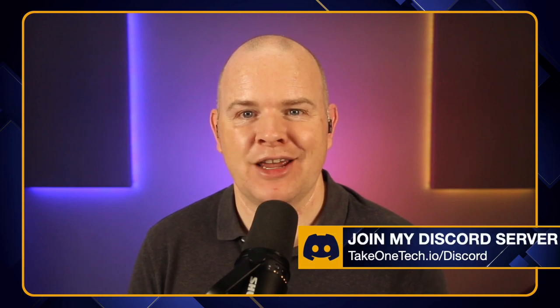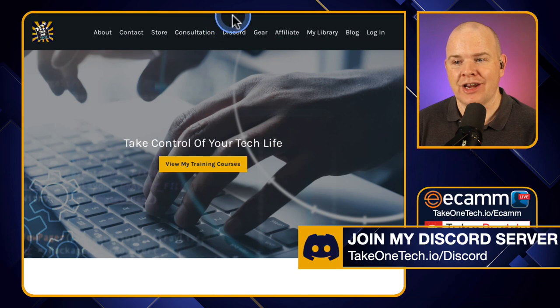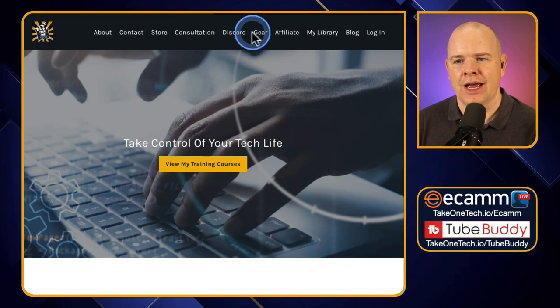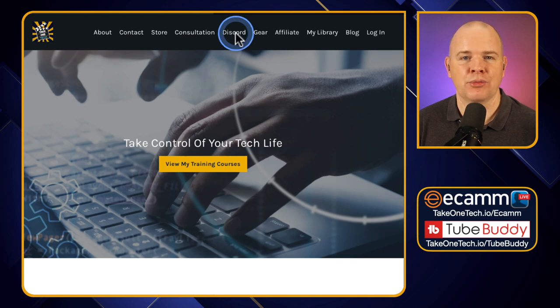I'm also going to tell you how you can join my Discord server. I'll leave a link in the description, but here it is just in case: takeonetech.io/discord. While you're there, you could also check out the website, takeonetech.io, and you can see it just up at the top as well.